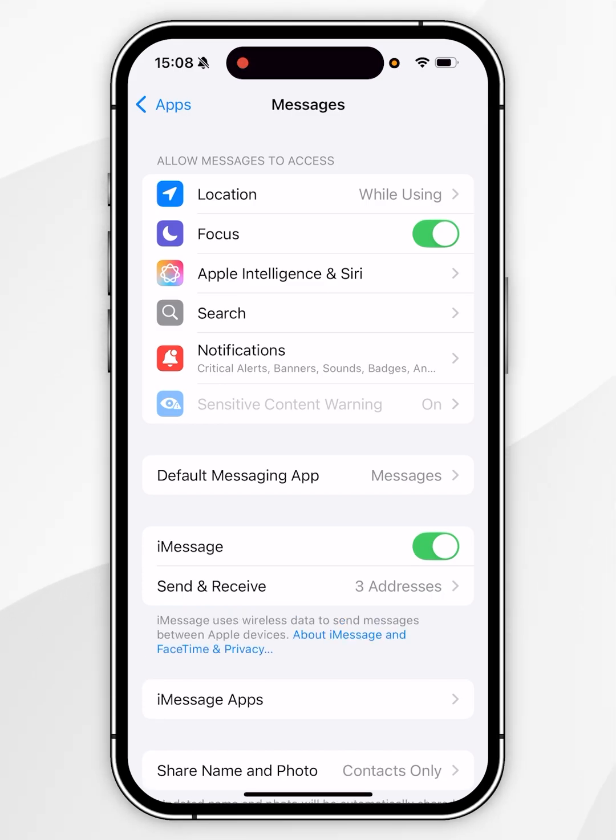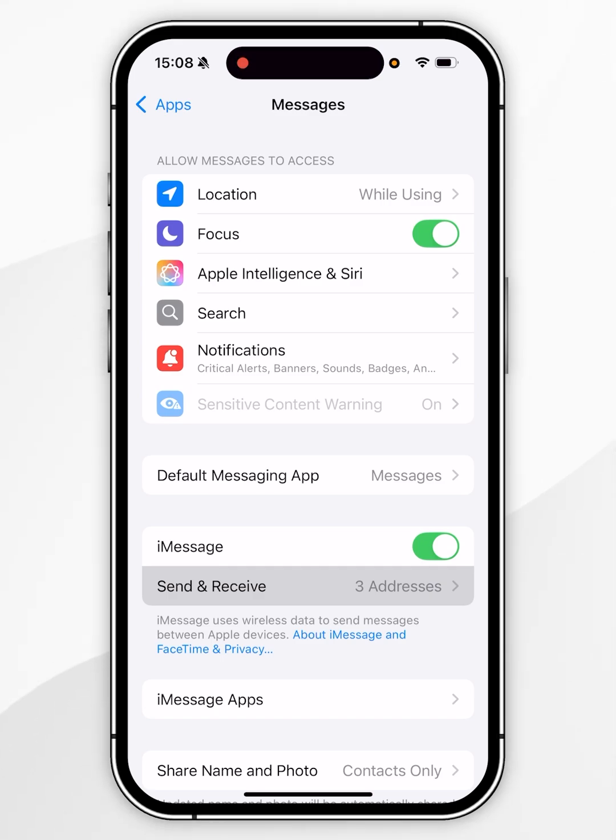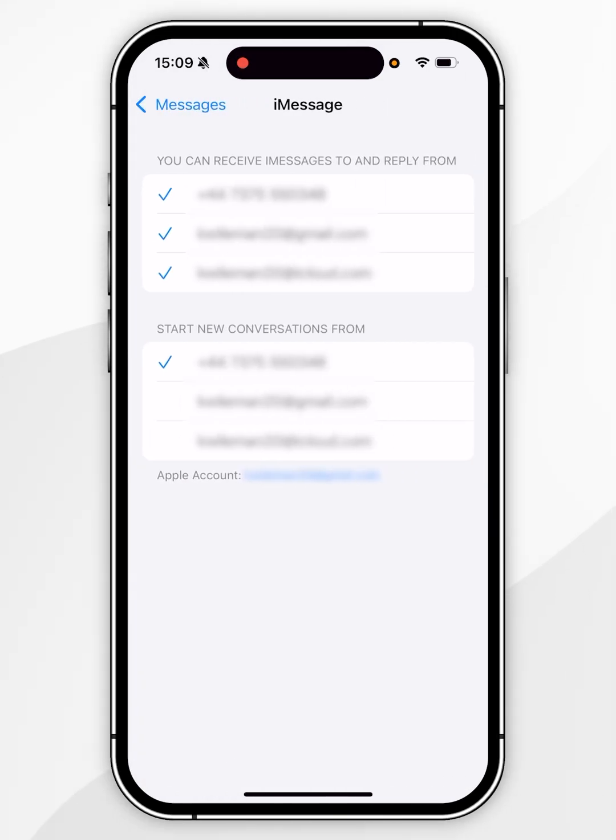Once send and receive has been activated, we can now tap into that. Here you will be able to select which contact methods you wish to receive and to send messages from.